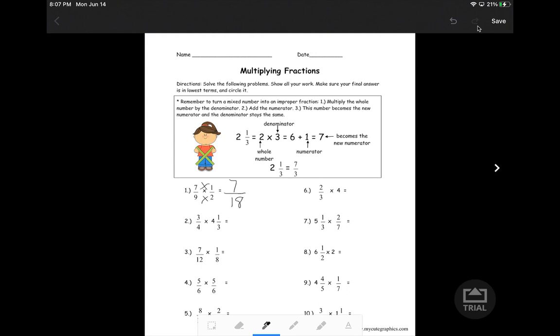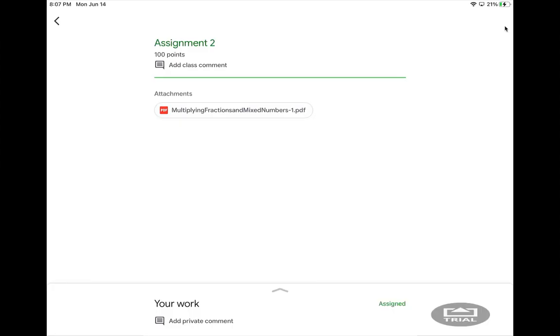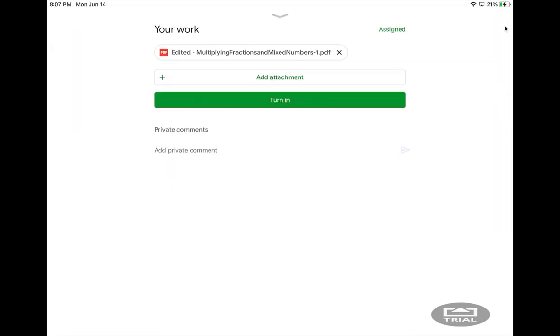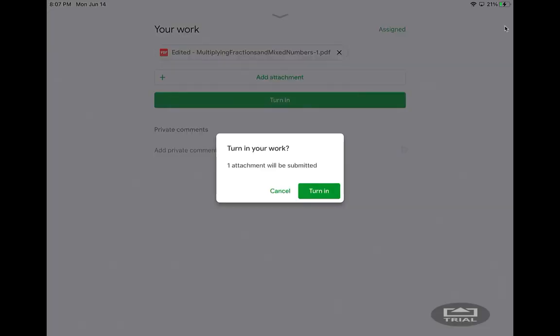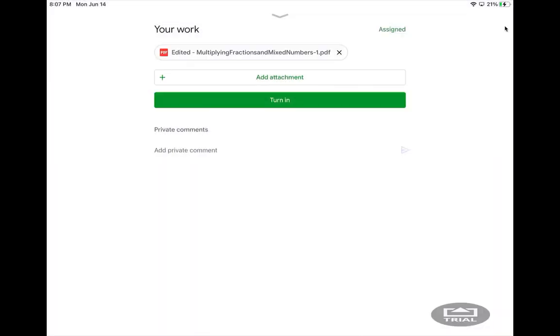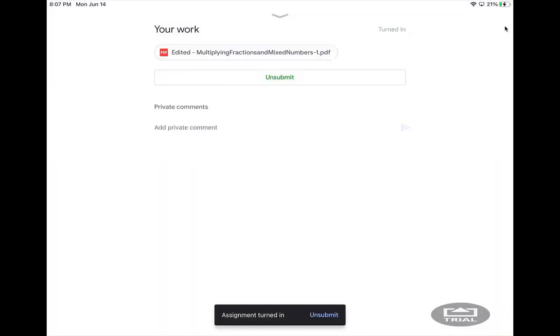The important thing to remember when you're using the pen tool is to definitely click the save button at the top right because the PDFs do not automatically save like Google assignments normally do. When I finish with my assignment and I'm happy with it, I pull up on that arrow again and I can click turn in. If I hit it twice, it'll show that it's been submitted, and then I am good to go.